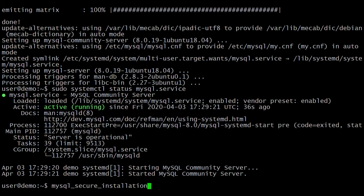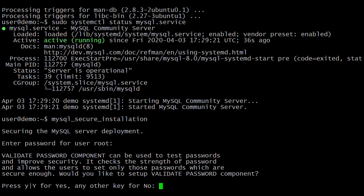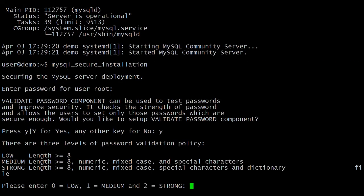The command to secure MySQL is mysql_secure_installation. It is asking for the root password we set while installing the MySQL server. MySQL also added new patch features for the password authentication plugin. If you want to set it, press Y. It is also asking to set the password mechanism.